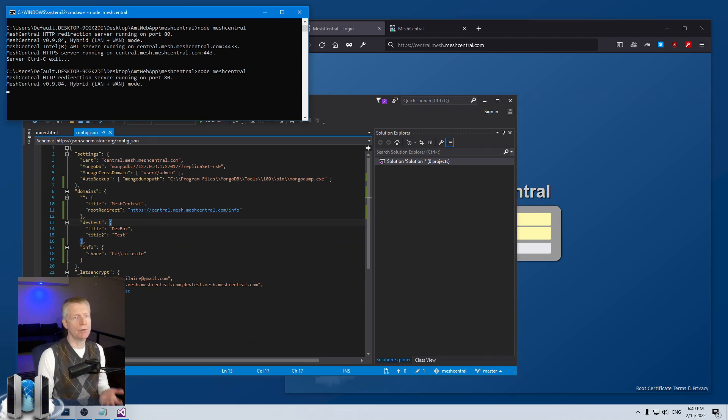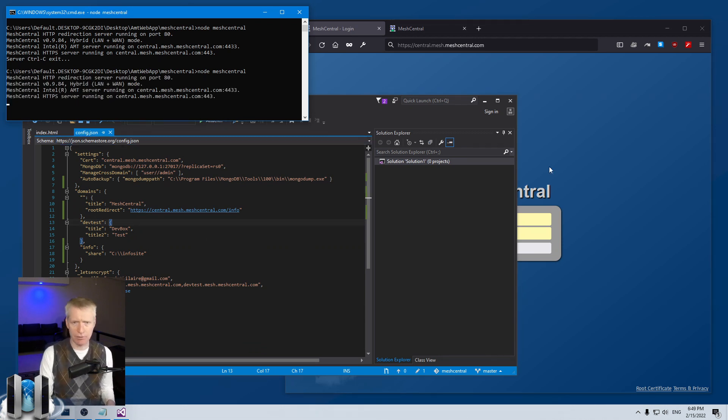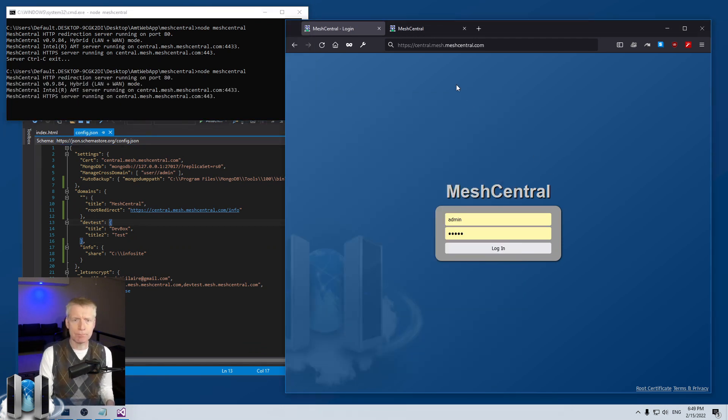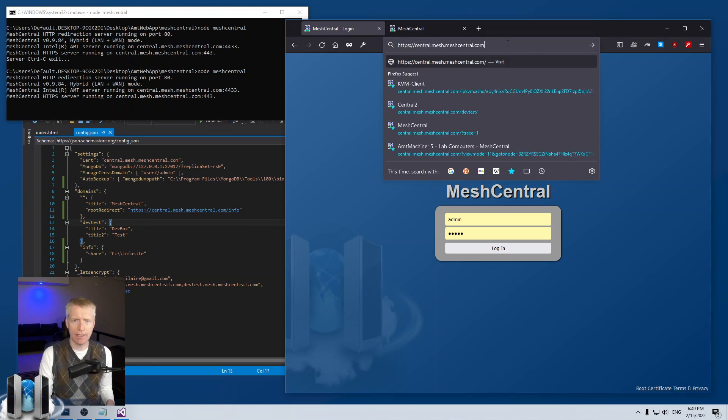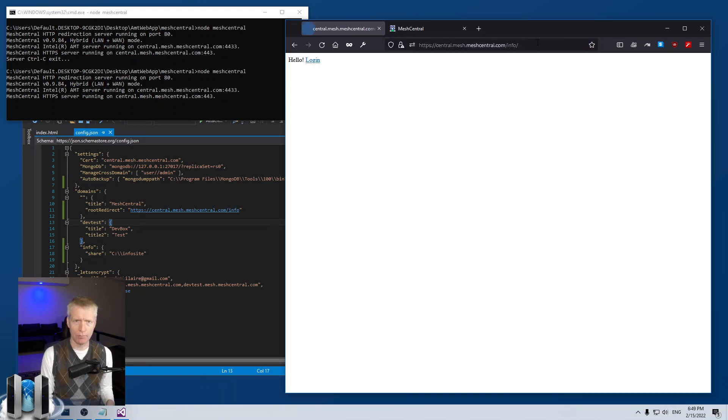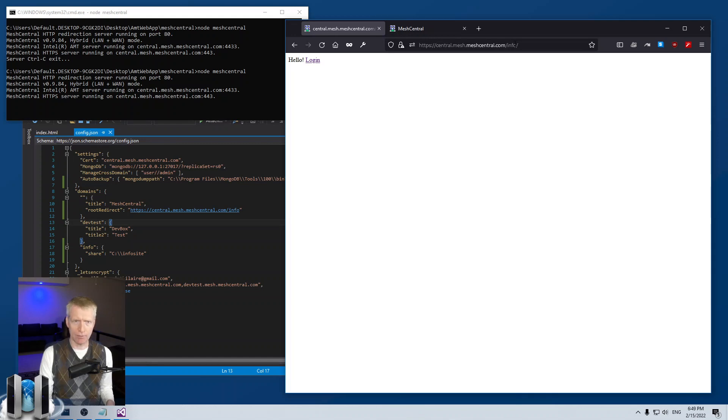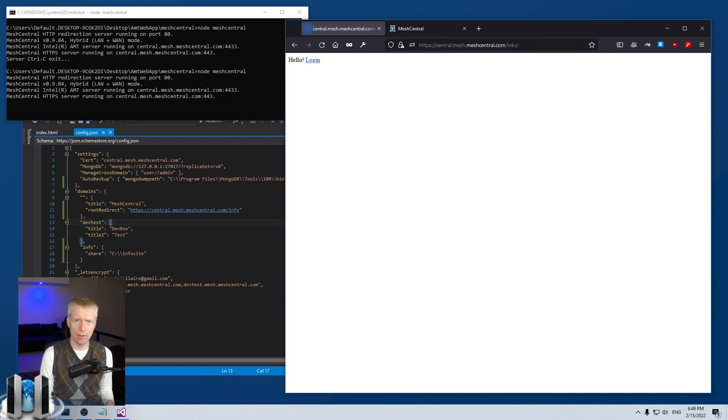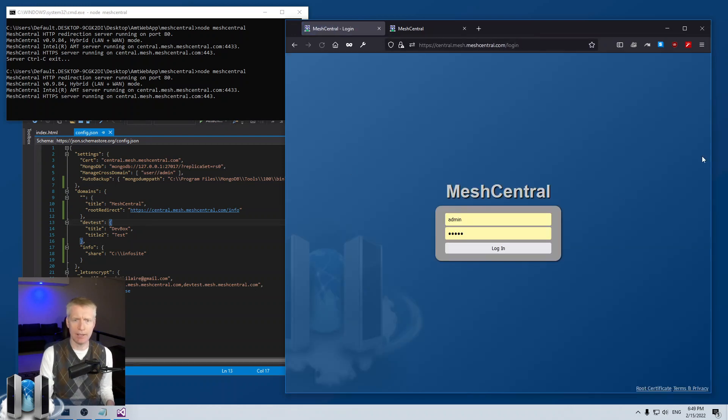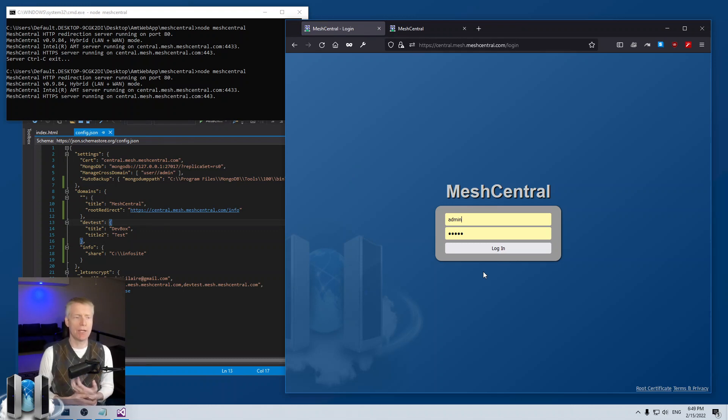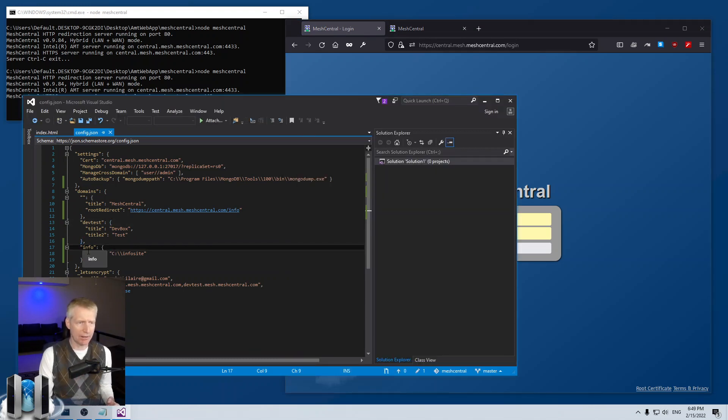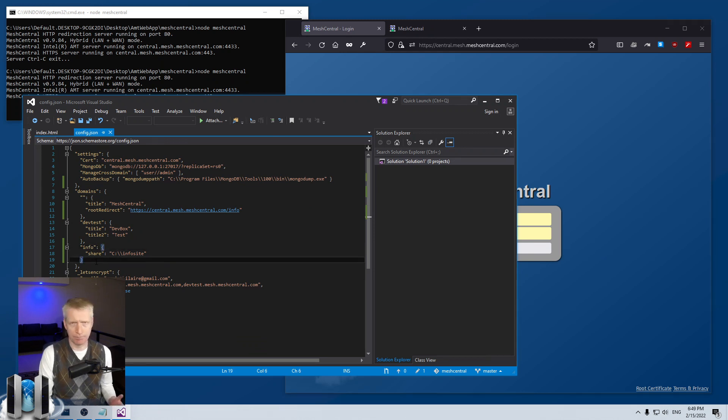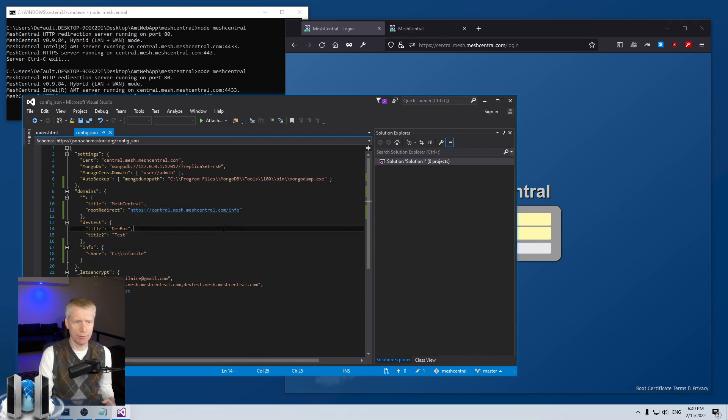And then when I reload there, what happens is that I get redirected to the information site directly. So as soon as you hit the root, boom, you get redirected there. And of course, if you hit login, you go to the login page. So this is actually how meshcentral.com is configured. It's super easy. I just added an info domain, put the folder here and put a root redirect.